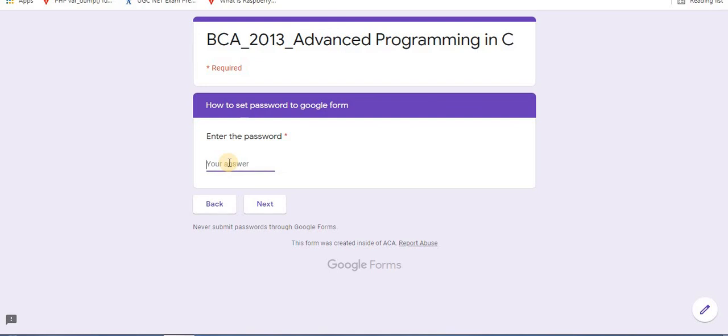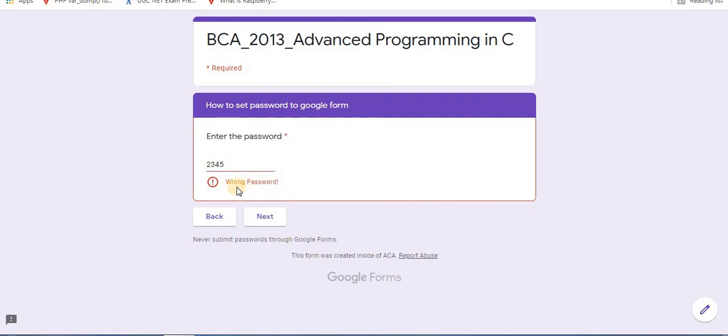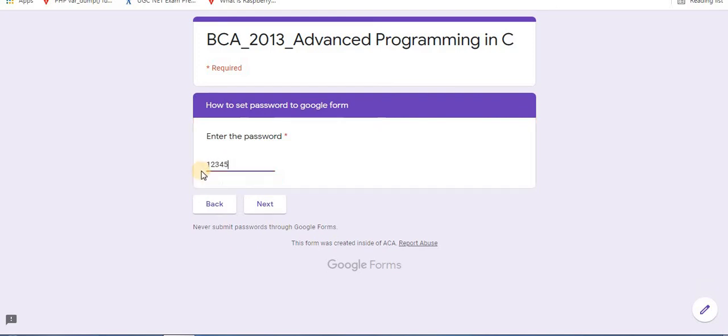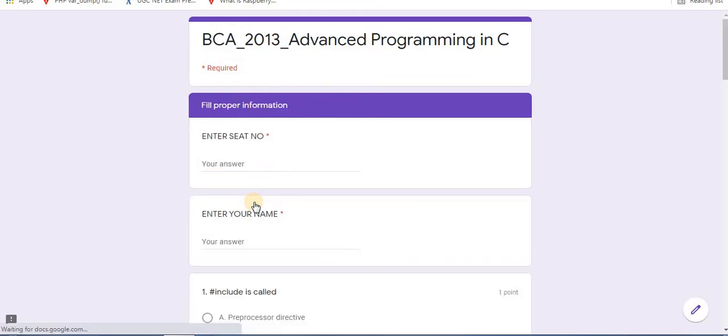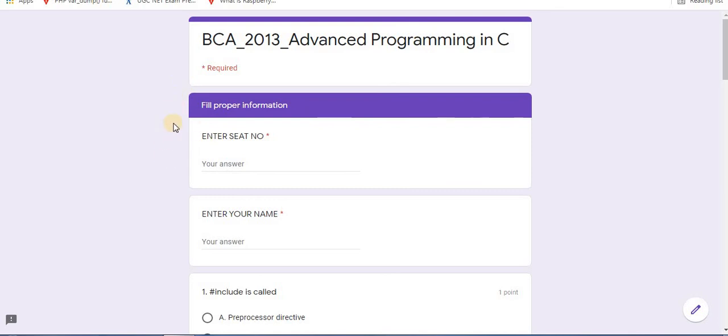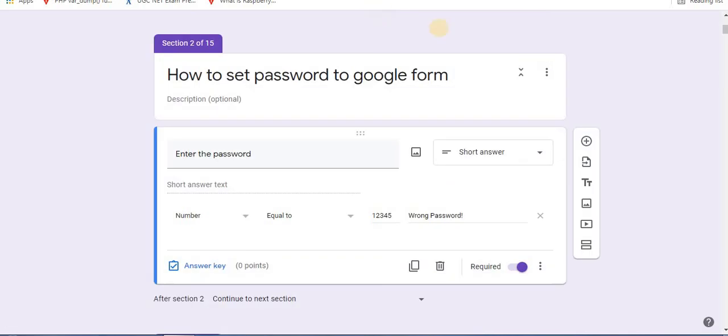So let's type wrong password. Click next. It will display wrong password. And when you type correct password, after typing correct password, the user can access Google Form. In this way you can password protect Google Form.